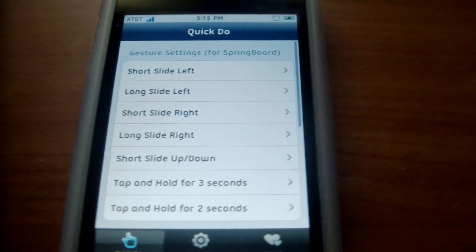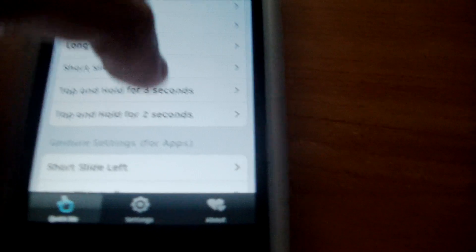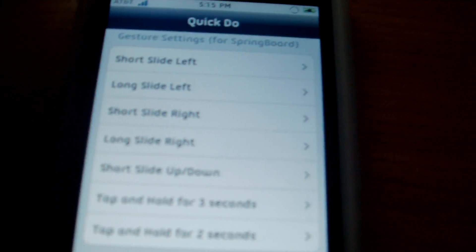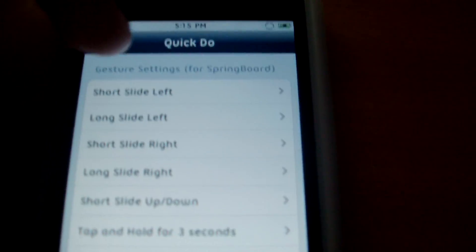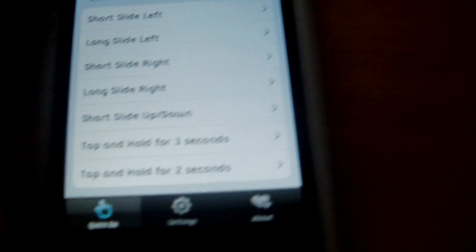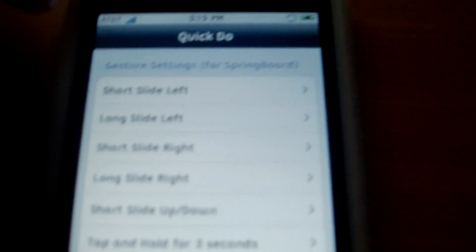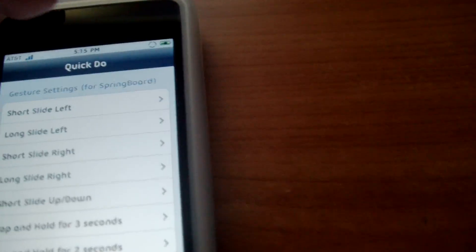These are commands for your springboard. The springboard commands are only for the top bar — the one with the battery and Wi-Fi — it's only for the top bar.